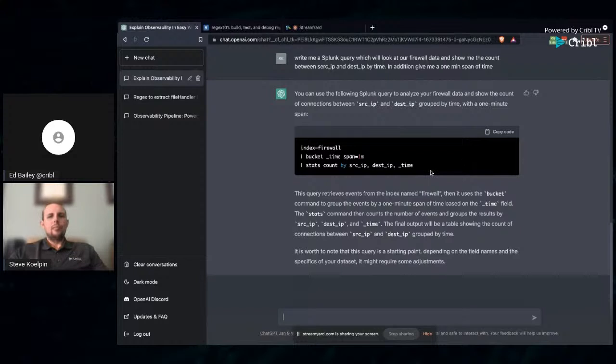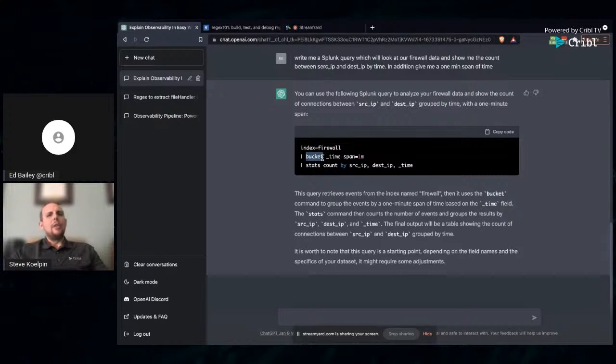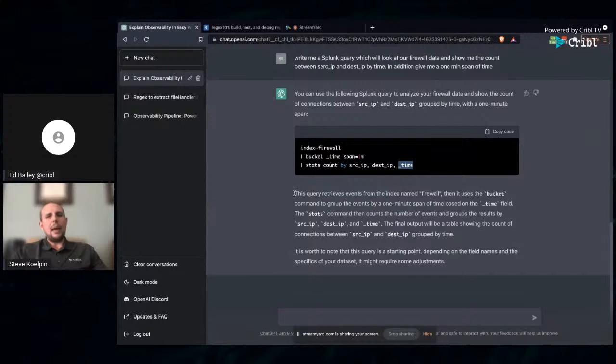The next question I'm going to ask it is write me a Splunk query which will look at our firewall data and show me the count between source IP and dest IP by time. In addition, give me a one min span of time. And for the uninitiated, that's a super common query. I've watched firewall engineers struggle to use these queries, to innovate in these queries for years. So having something that's going to help users, this is something I hope to see in these data tools.